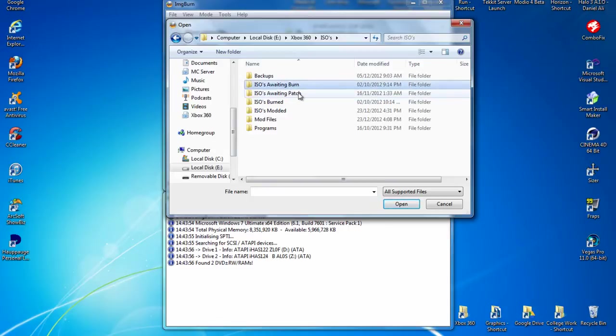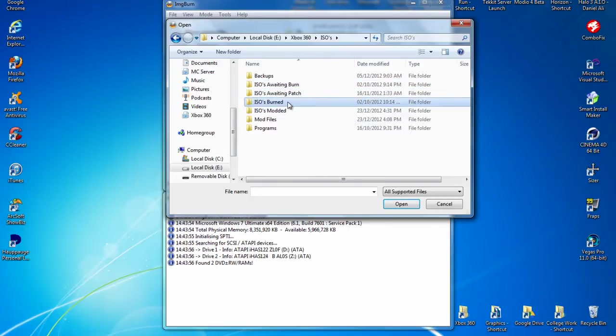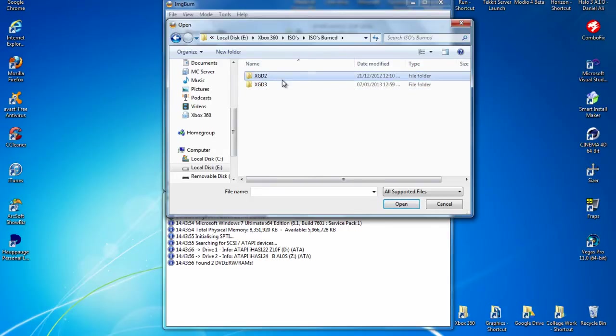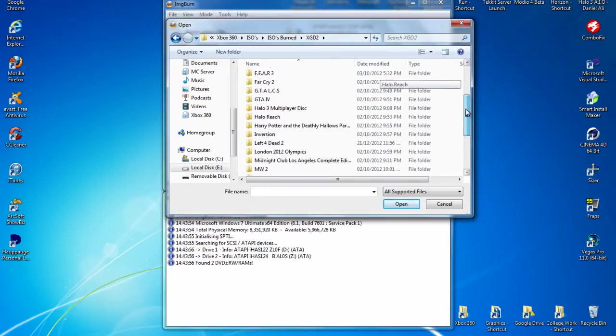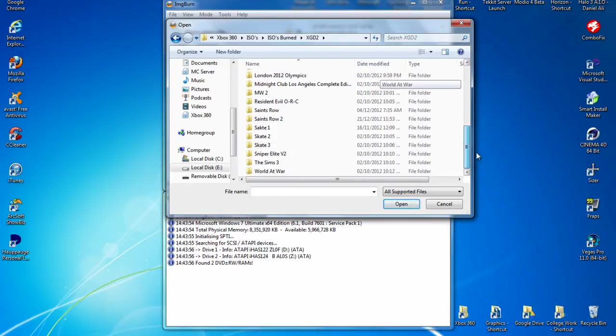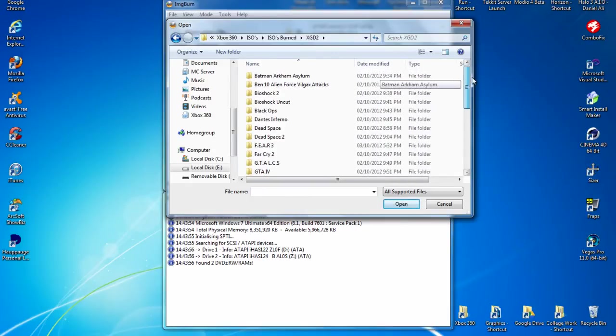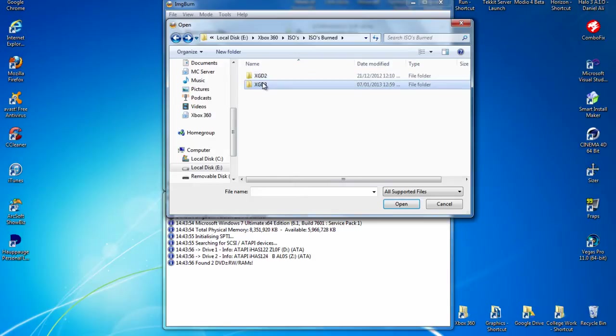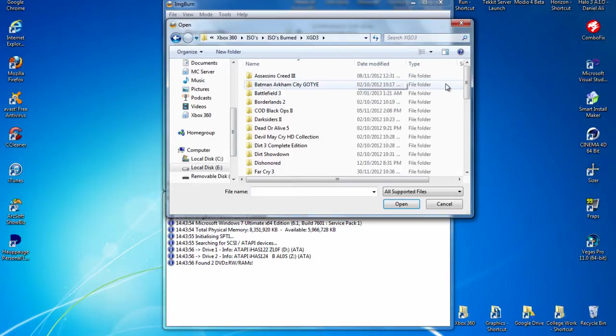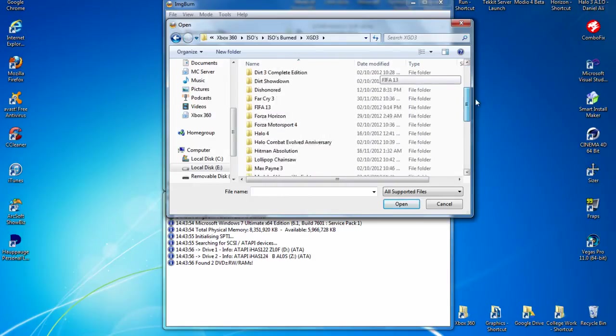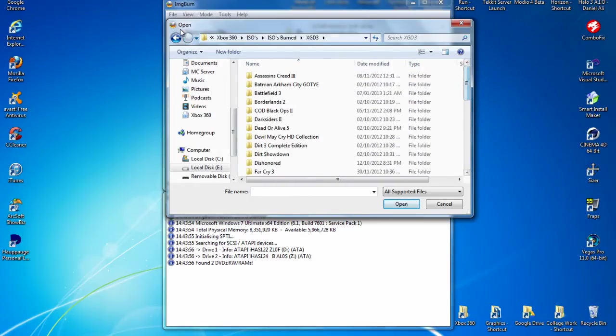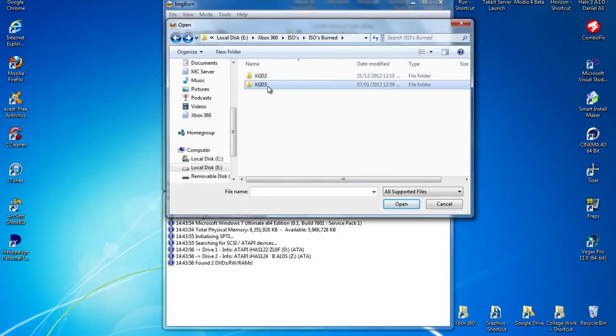I also recommend organizing all your folders for this. I have my awaiting patch folder. In my burned folder I have XGD2, those are all the games that need the layer break, and XGD3, those need a calculate optimal layer break which it picks itself.